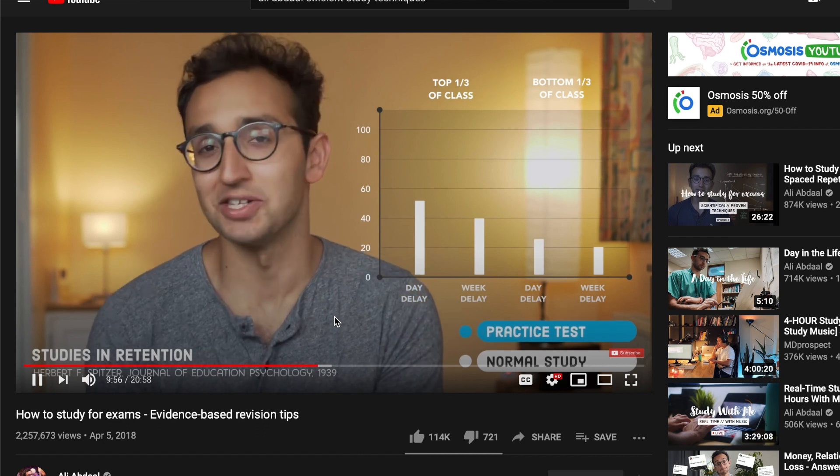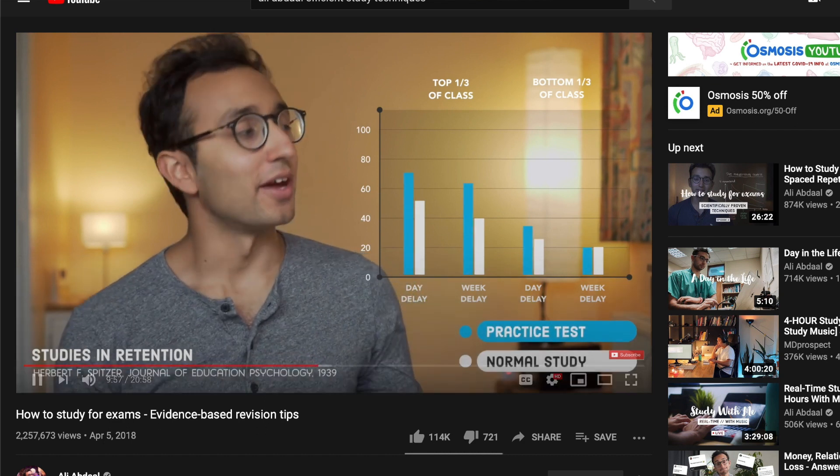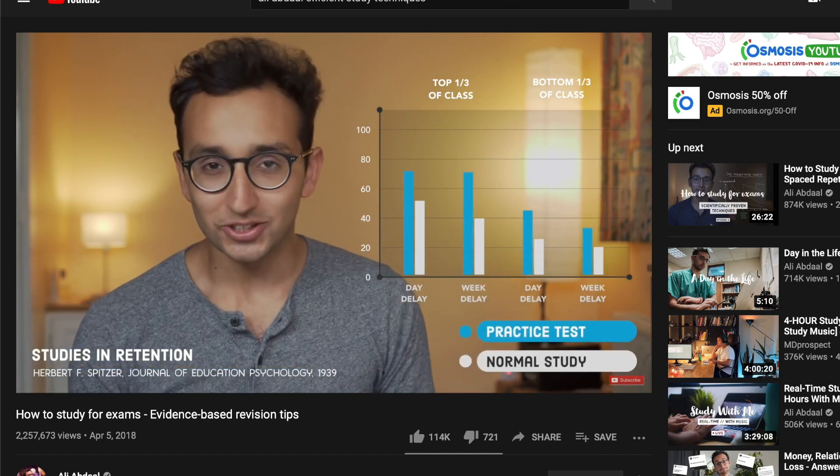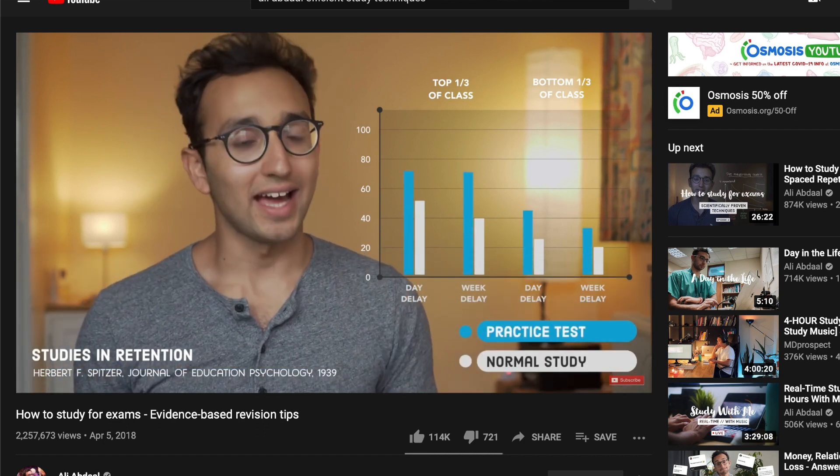I started using these study techniques about a year ago when I discovered them from YouTuber Ali Abdaal. I'll be linking to his videos down in the description below. He goes a lot more into the theory and evidence behind these study techniques, because there's a lot of evidence behind them. But in this video, my plan is to actually go over the practical ways in which I personally apply these study techniques.